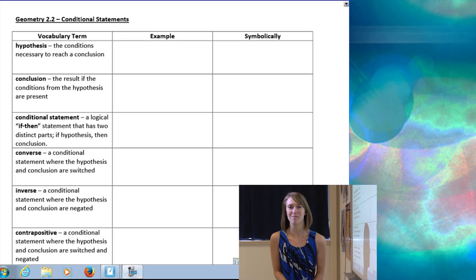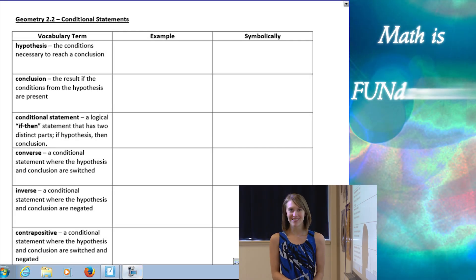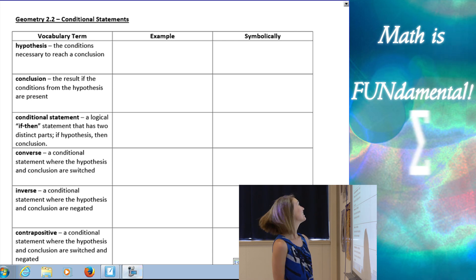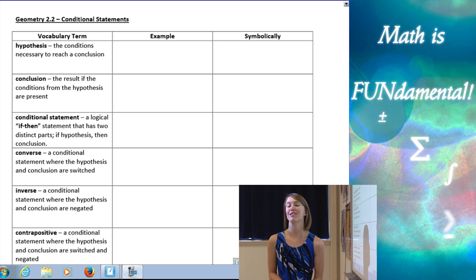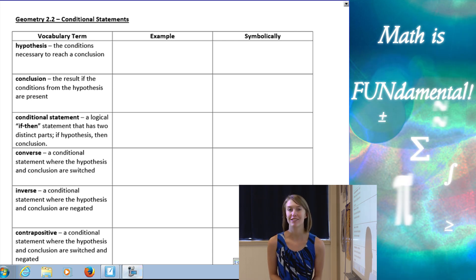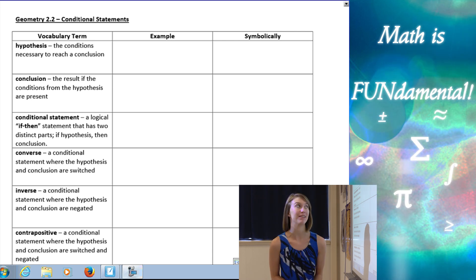Hi, class. Welcome to Math is Fundamental. Today we are going to learn all about conditional statements.